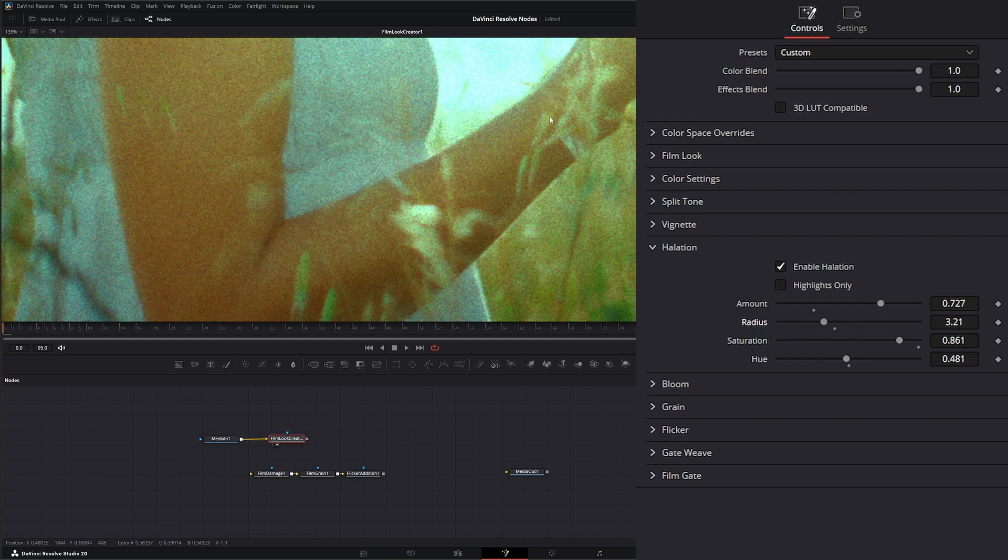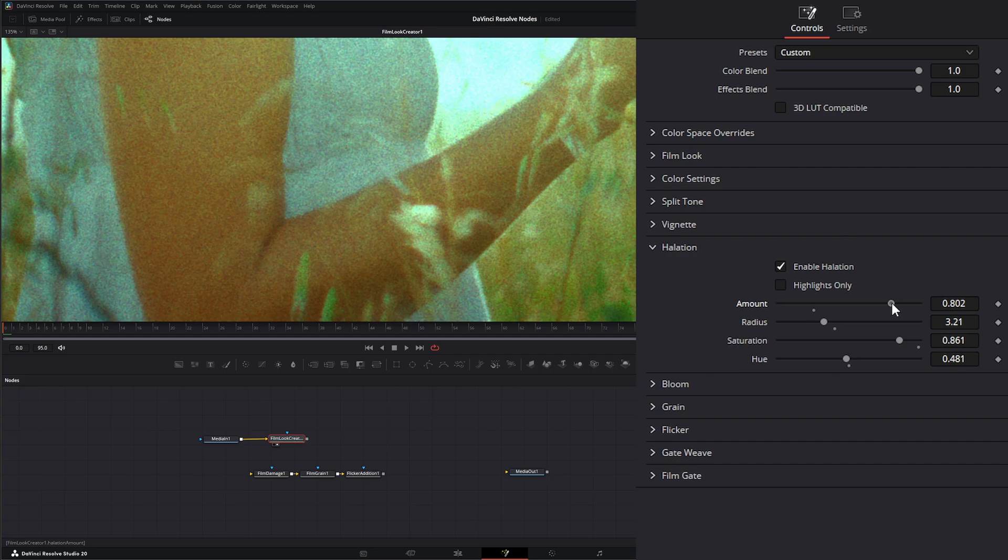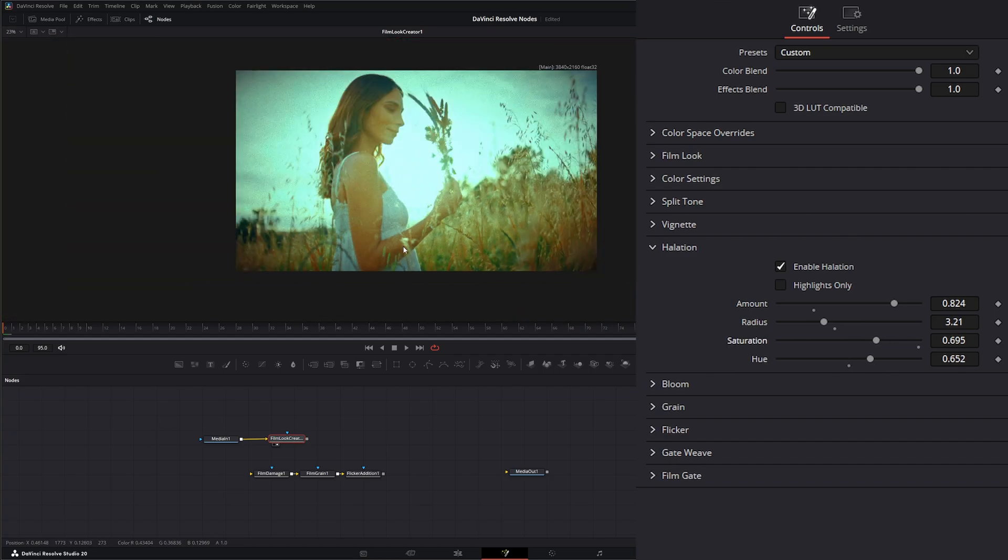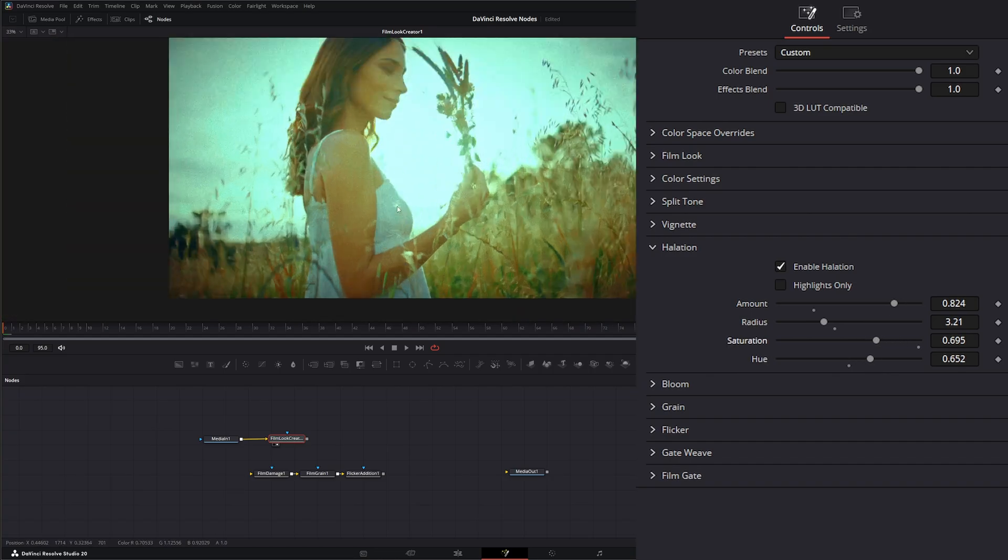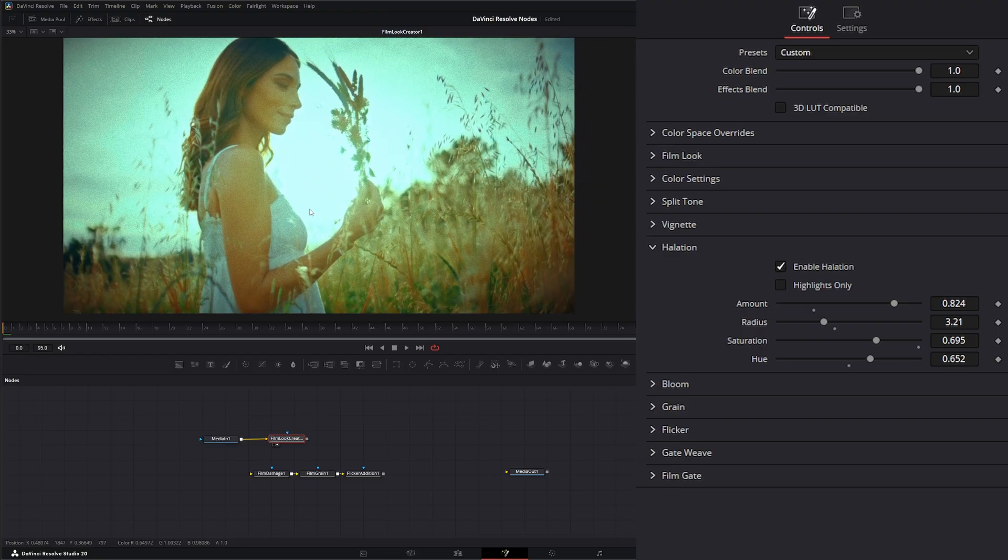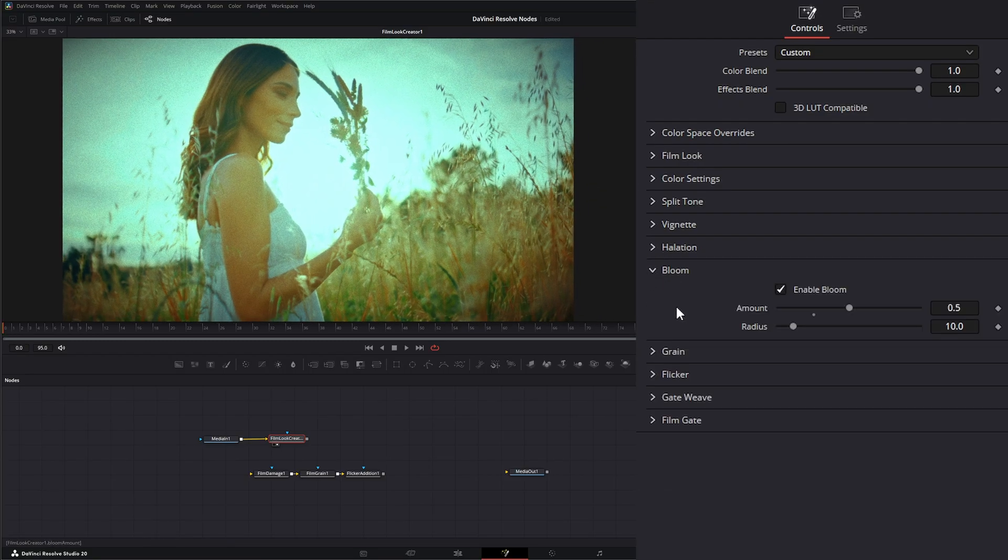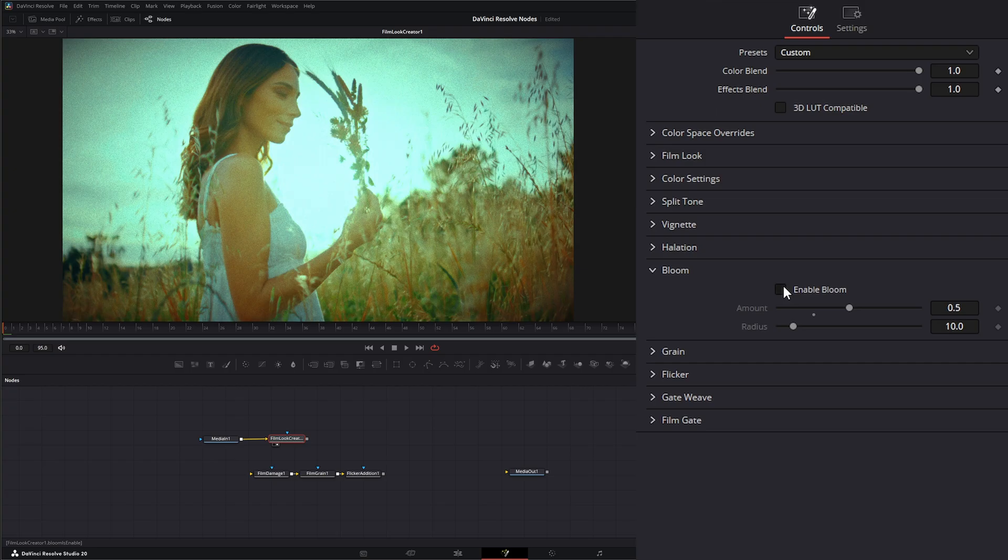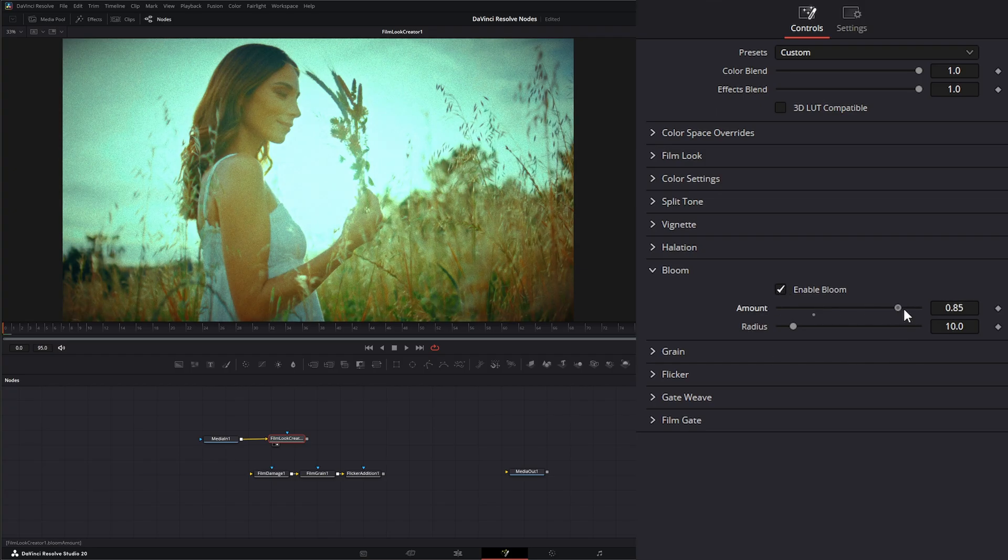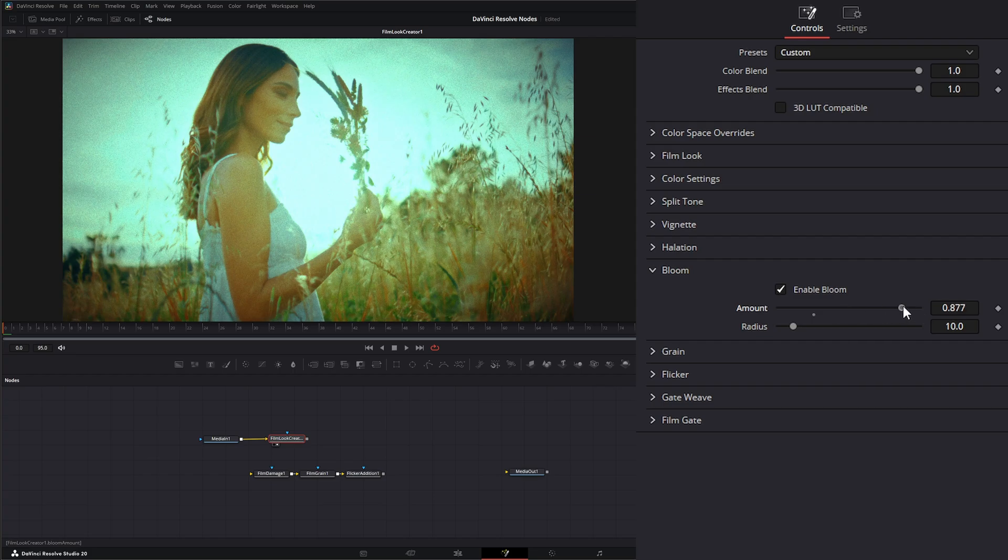Because everything on this image was pretty much highlights. So we're not really seeing much. Let's dial in something we like and there we go. Under bloom, we can enable or disable bloom, which means it's going to give us that nice little washed out look from those highlights. So we can change the amount. And we can change the radius of it.